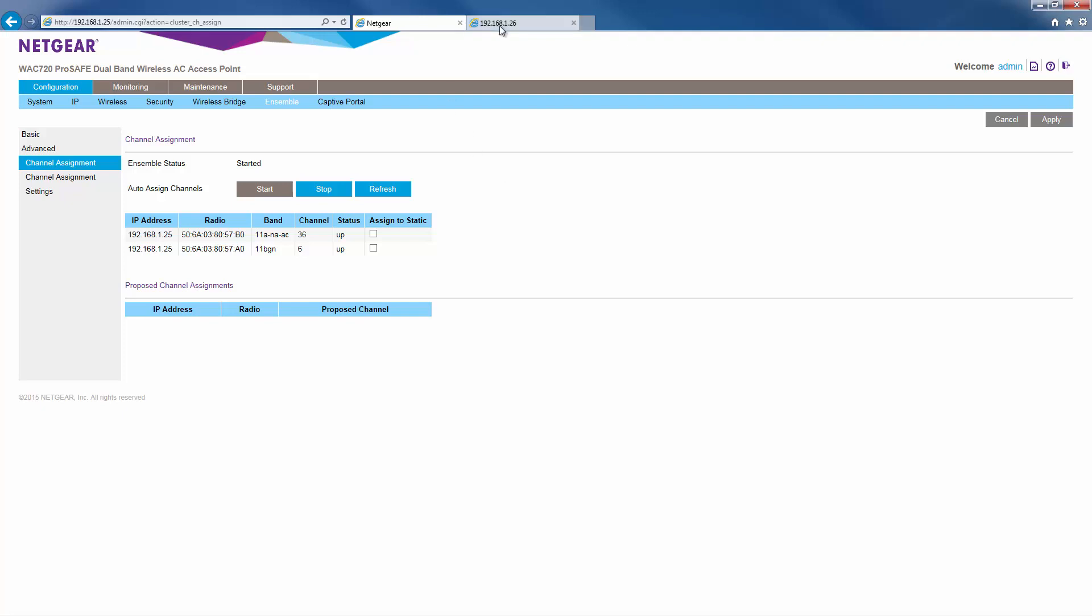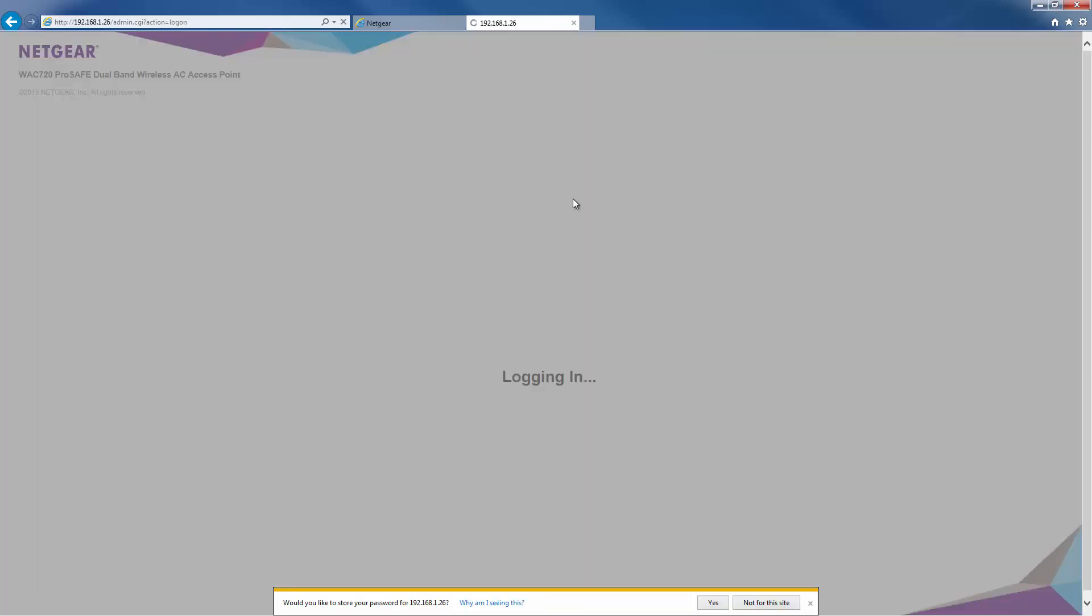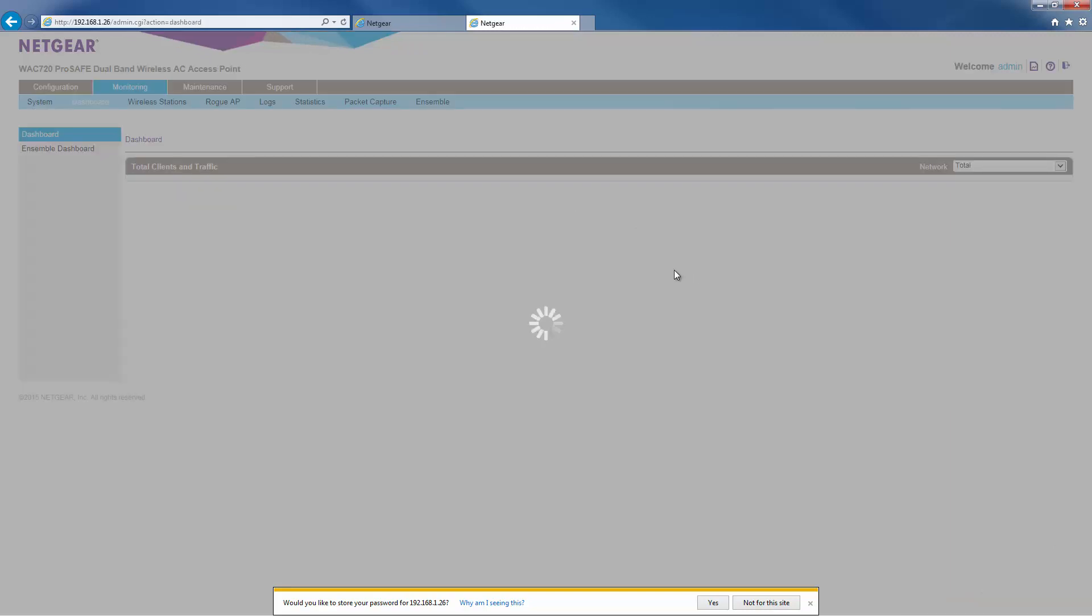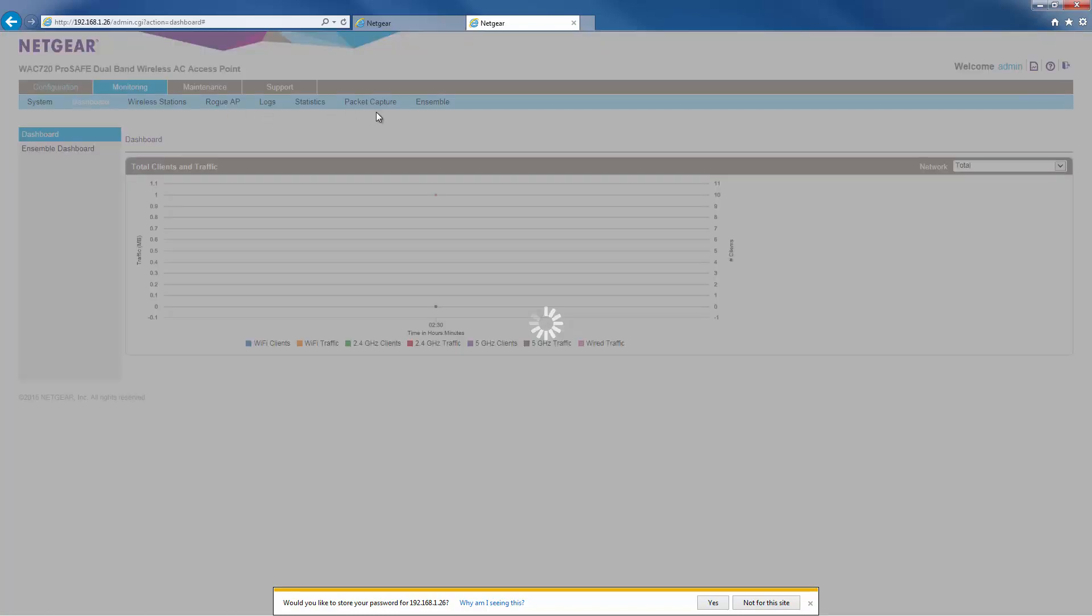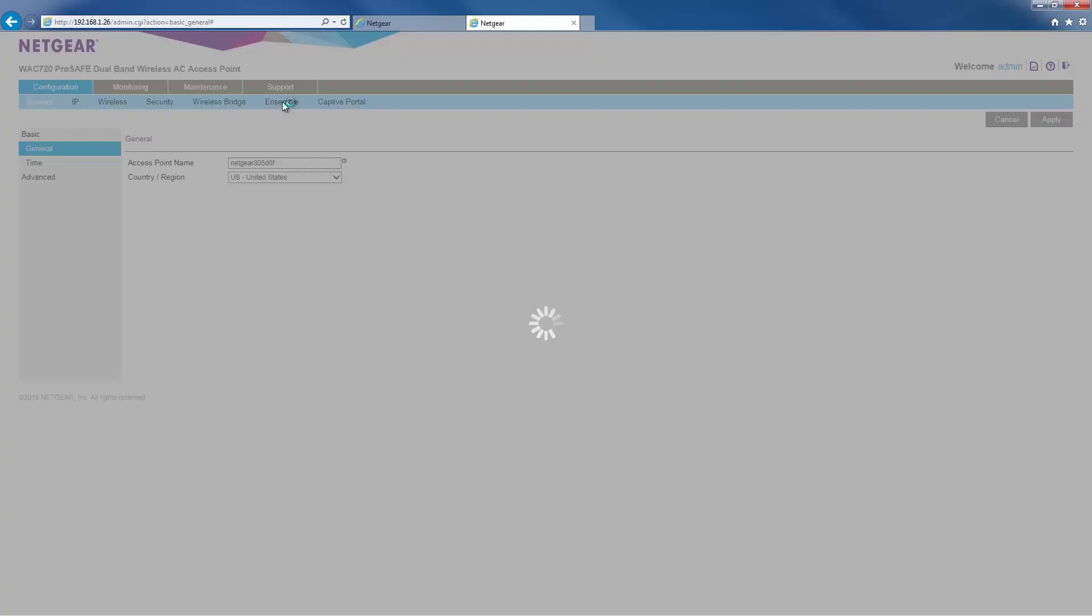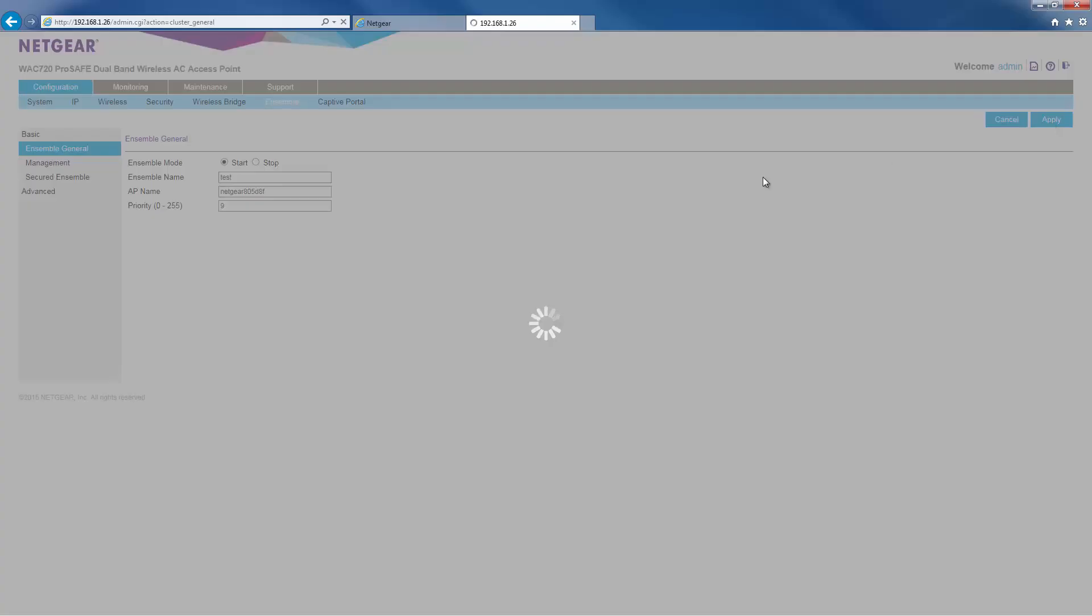Once this is done, we'll log into AP2. And we'll repeat the steps taken previously. Again, be sure to use the same ensemble name as the one we used in AP1. And for this one, we'll assign it a lower priority than AP1. And we'll give it a number 9. Click apply.